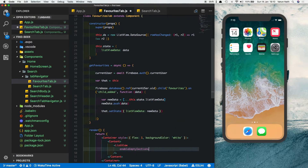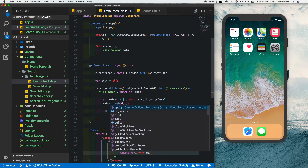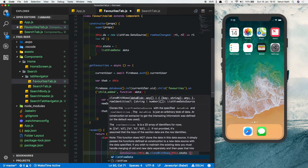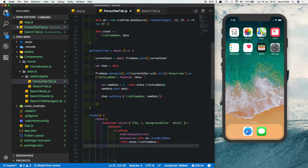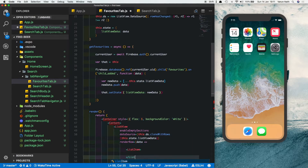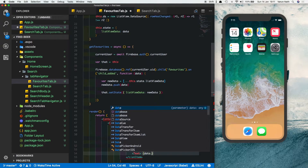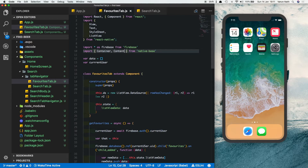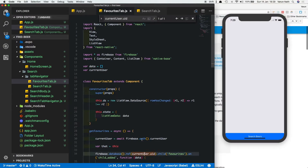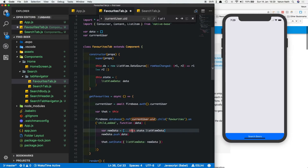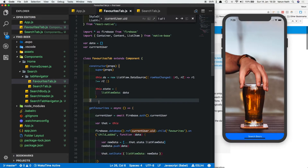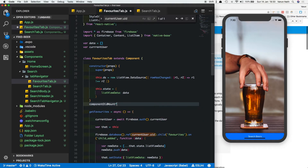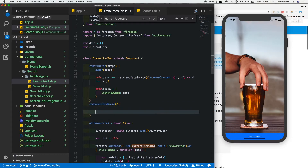Inside Content, add a ListView with enableEmptySections. Set dataSource to this.ds.cloneWithRows(this.state.listViewData). Add renderRow with a data parameter — render a ListItem containing a Text with data.val.name, and import ListItem from NativeBase. Fix some typos: currentUser should have a small 's', and inside the Firebase callback use that.state.listViewData since this is not accessible there. Call getFavorites inside componentDidMount so it runs when the page first opens — this.getFavorites().